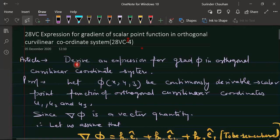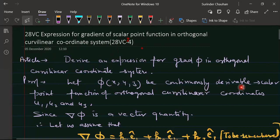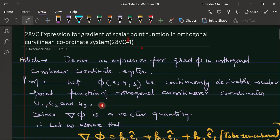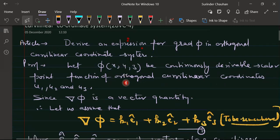Hello students. In this lecture we will write an expression for the gradient of a scalar point function in an orthogonal curvilinear coordinate system. Let phi = φ(x, y, z) be a continuously differentiable scalar point function of orthogonal curvilinear coordinates u1, u2, and u3.